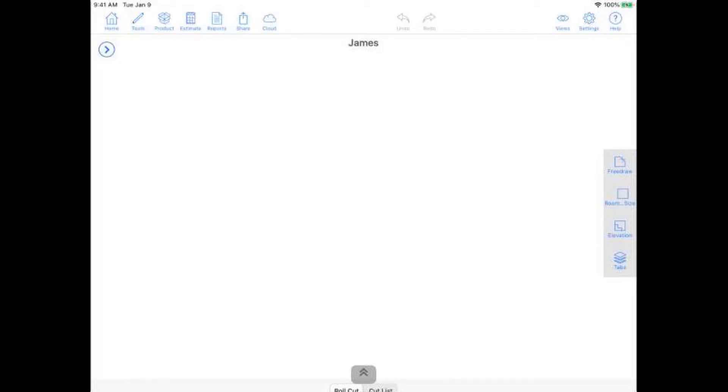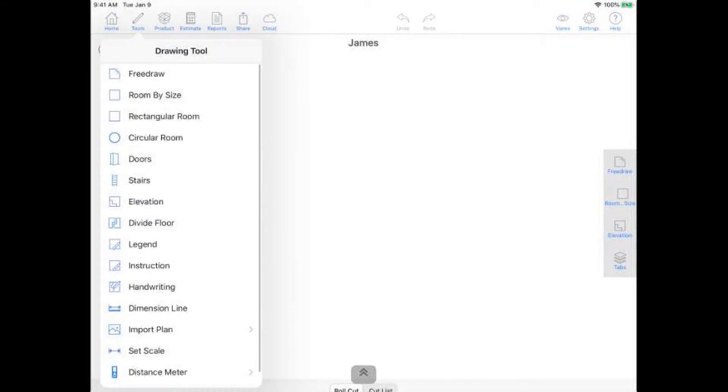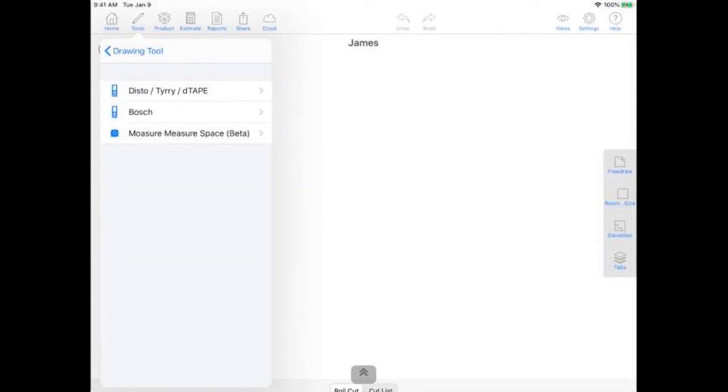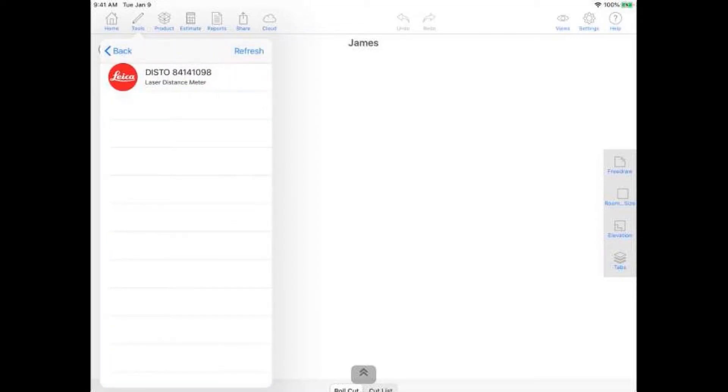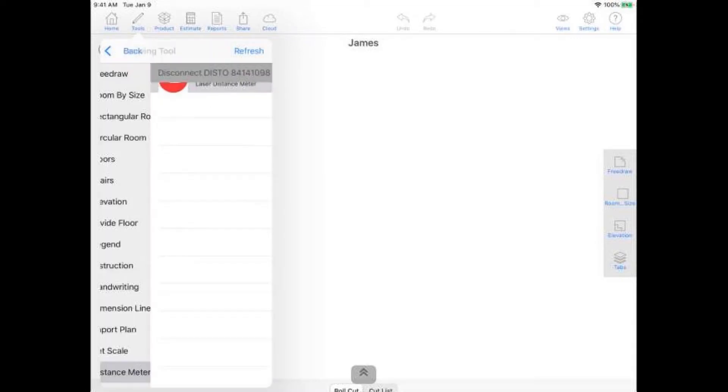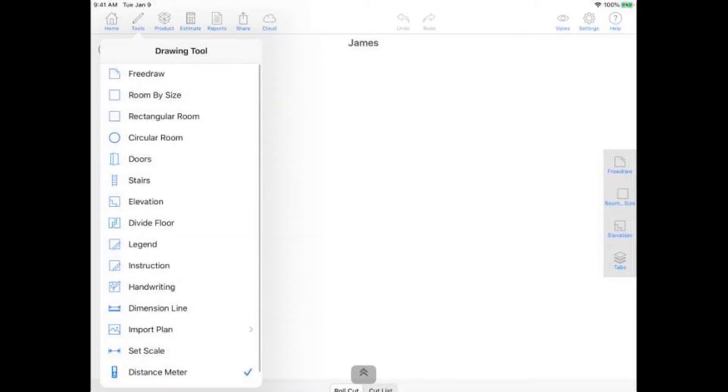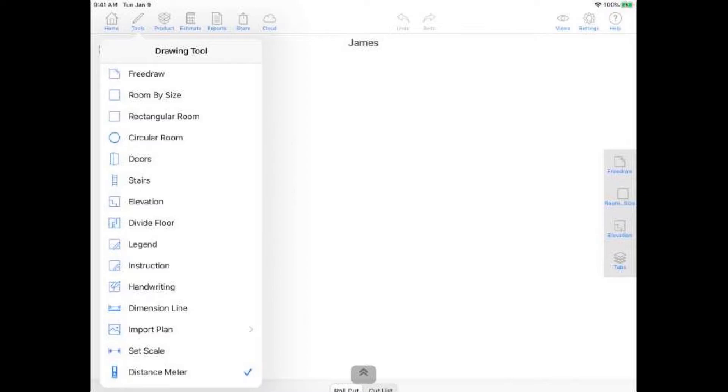So first thing I'm going to do, I'll go ahead and sync my laser to my iPad. I'm going to go ahead and just tap on Tools there, noted by the pencil icon. On the very bottom there you can see Distance Meter. When I go ahead and tap on that, you'll see a couple of options for us there. I'm using a Leica Disto, so I'm going to go ahead and choose the Disto option on the very top. There we have it right there. If I tap on it, you'll hear a little beeping sound, or you'll see the little checkmark next to Distance Meter. That's how you know that the laser is now synced to my iPad. Now we're ready to go.